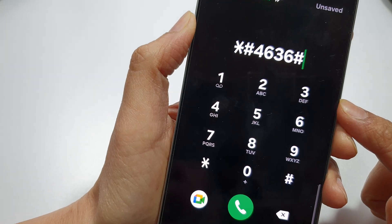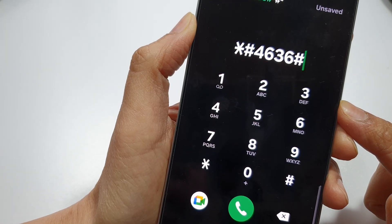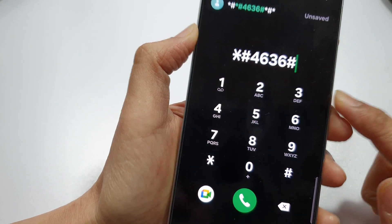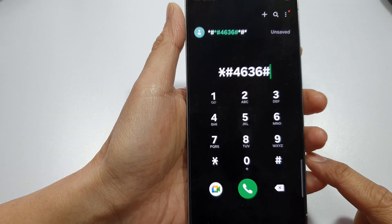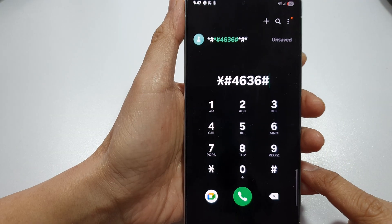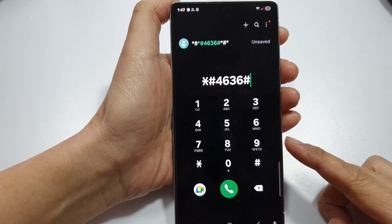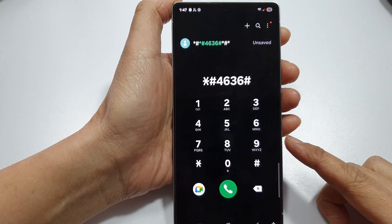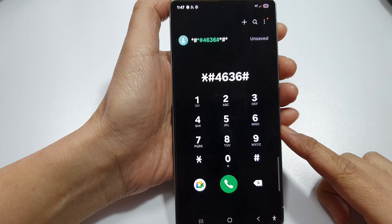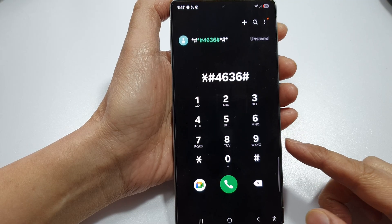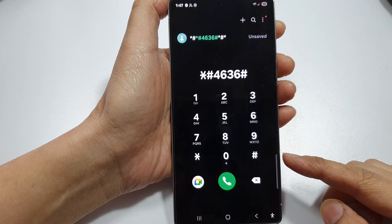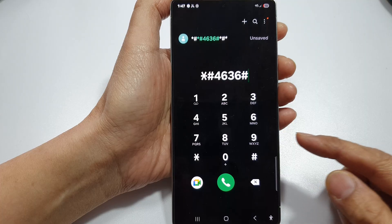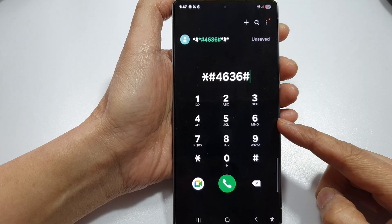How to find the SIM card ICC ID number on your Samsung phone. Depending on the software version, your network provider, or the region you are in, you may find that one method works and not all methods will work for you.